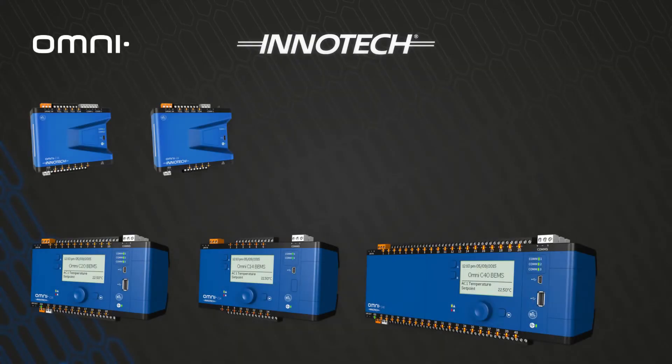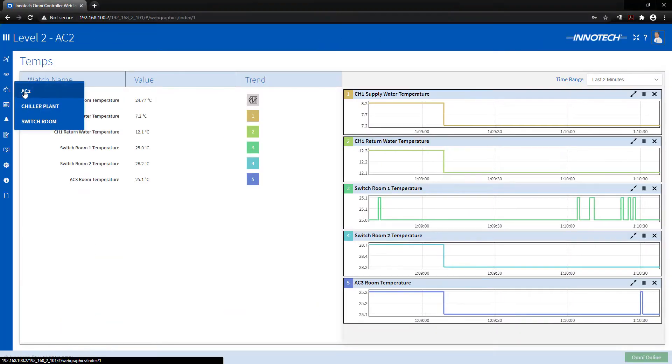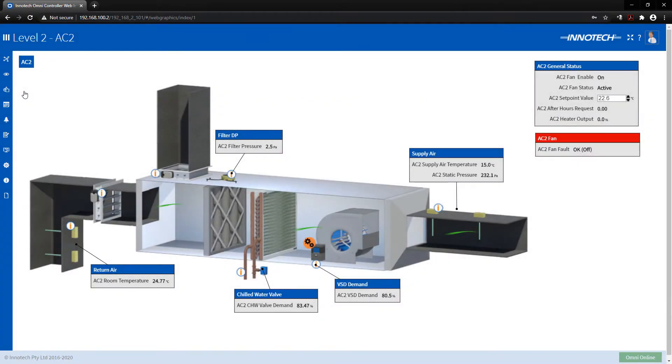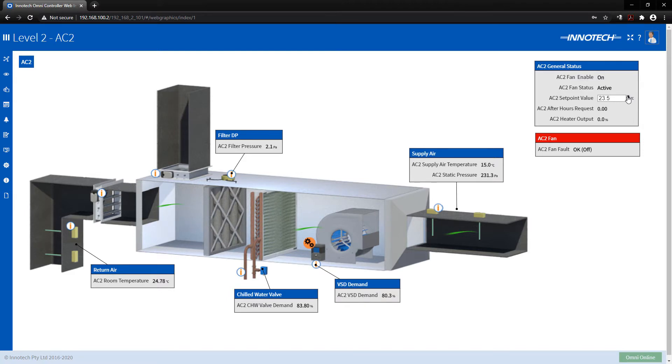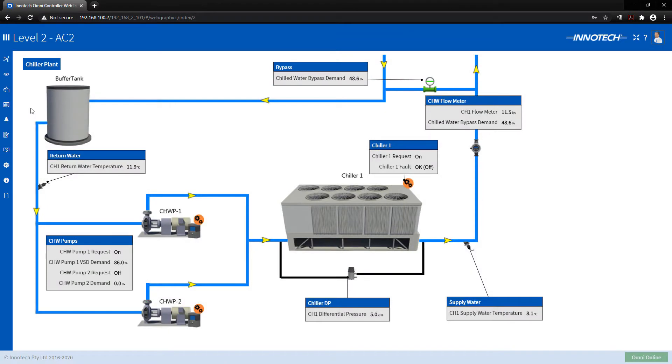The Omni product range delivers the capability of onboard graphics providing a convenient portal into the controlled equipment. This feature provides an enhanced aspect to the BEMS controller for the operator to efficiently monitor and analyze equipment operation in real time via the onboard web server.